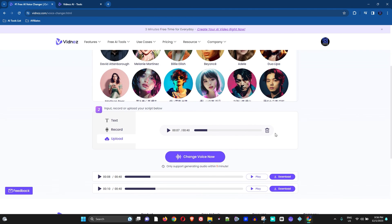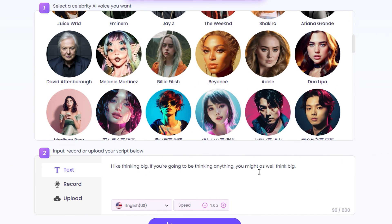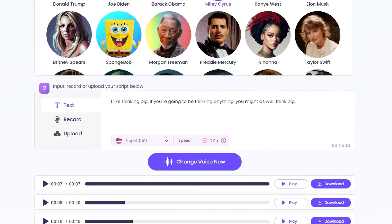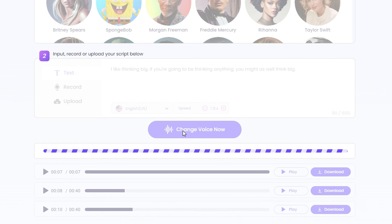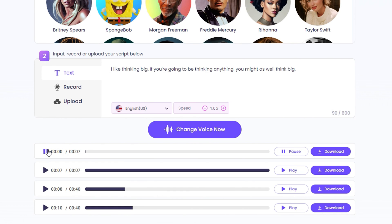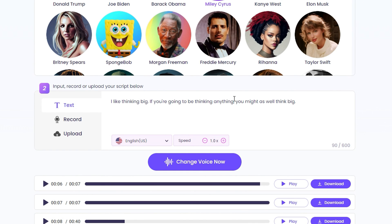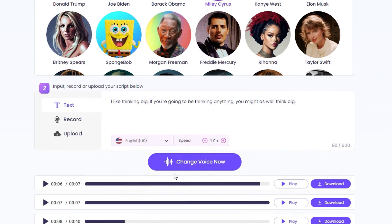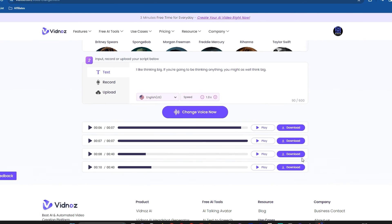Now I'm going to click 'text' and use the sample text. I'm going to choose Miley Cyrus and try the AI voice changer again. [Result]: 'I like thinking big. If you're going to be thinking anything, you might as well think big.' I really think it's much better when you put text there — it sounds even better than when you use an audio file with a stronger accent like myself.